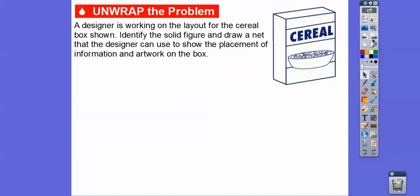We're going to start with a cereal box. A designer is working on the layout for a cereal box — identify the solid figure and draw a net. A net is what we get if we can cut this out and lay it all out flat. Imagine if we take this box and cut it here, cut it up here, cut it right here, and then flatten it all out — that's what a net is.